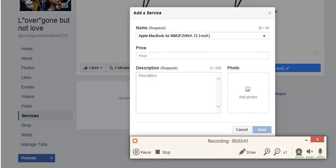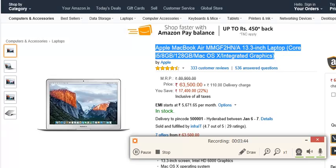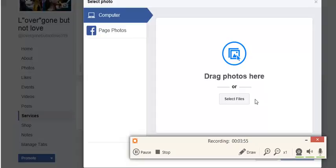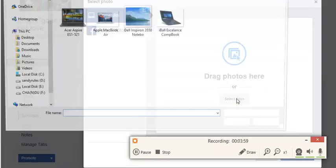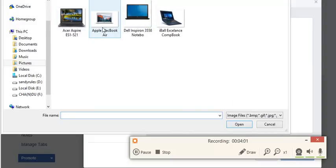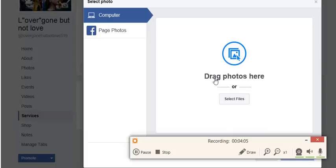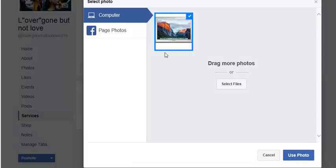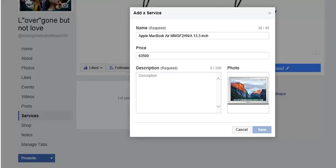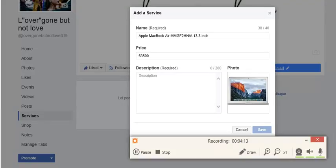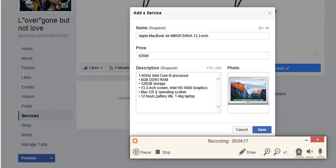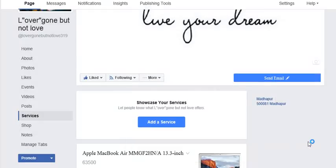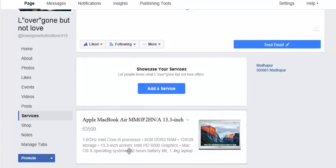And then price. Click on save. Once it's saved, it will be showing in my service button.